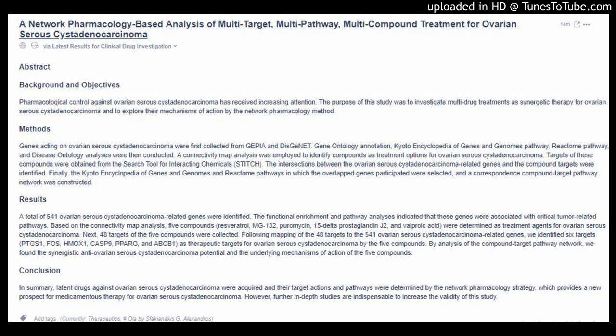Next, 48 targets of the 5 compounds were collected. Following mapping of the 48 targets to the 541 ovarian serous cystadenocarcinoma-related genes, we identified 6 targets — PTGS1, FOS, HMOX1, CASP9, PPARG, and ABCB1 — as therapeutic targets for ovarian serous cystadenocarcinoma by the 5 compounds. By analysis of the compound-target pathway network, we found the synergistic anti-ovarian serous cystadenocarcinoma potential and the underlying mechanisms of action of the 5 compounds.